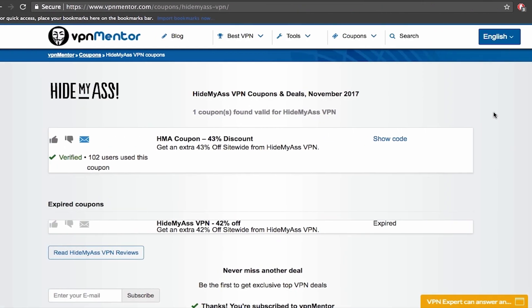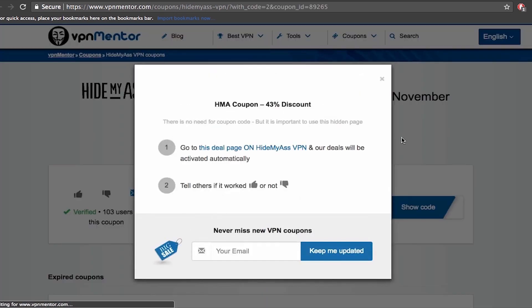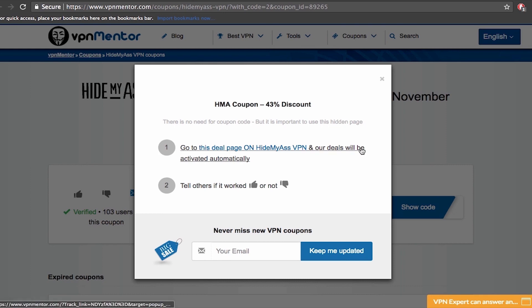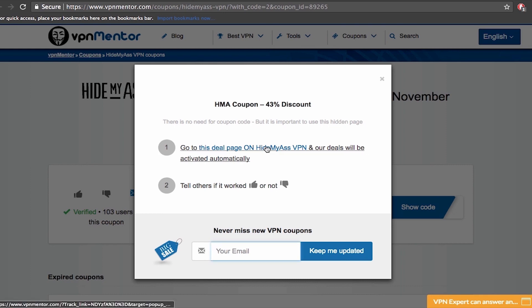Before we go further I would like to mention that if you're looking for good deals and coupons on VPN services you can check out our coupon page at vpnmentor.com. It is updated on a regular basis so you can always find the best deal.